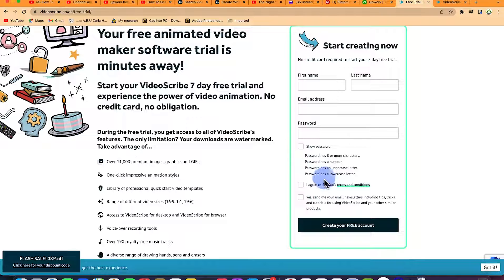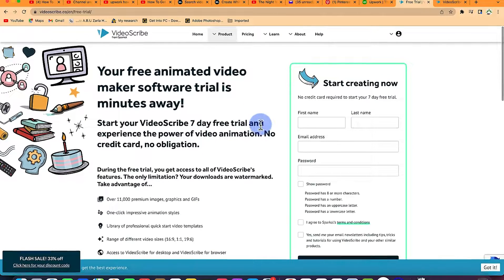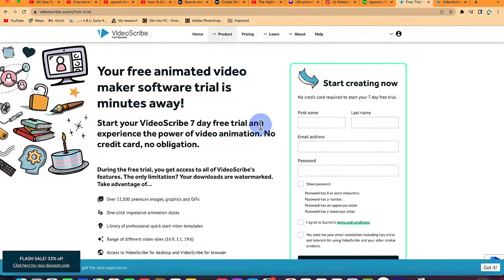Once you register, you'll be able to have access to download it. Nowadays, you have VideoScribe online as well, so you can use it online if you so wish.